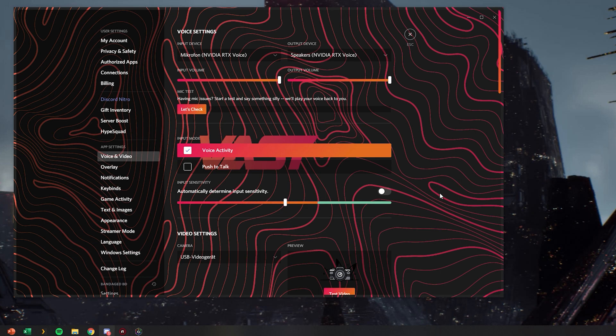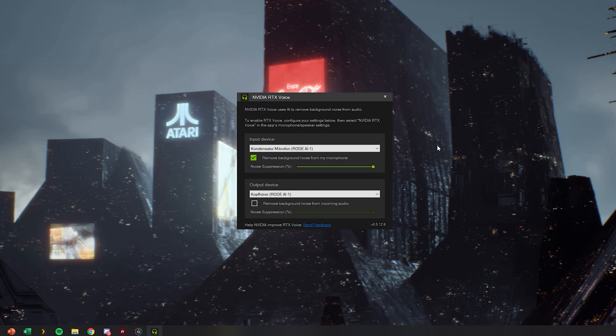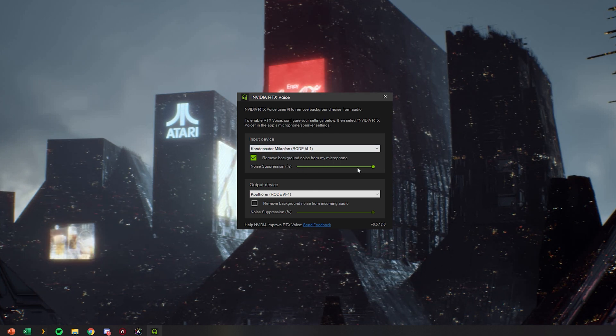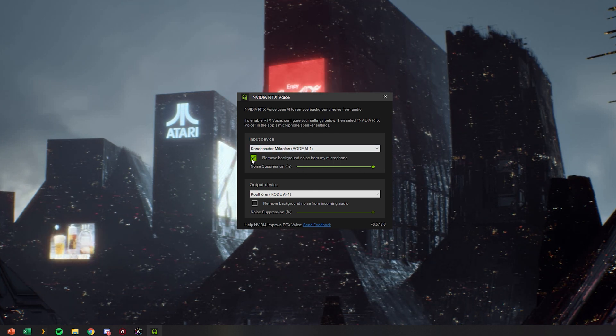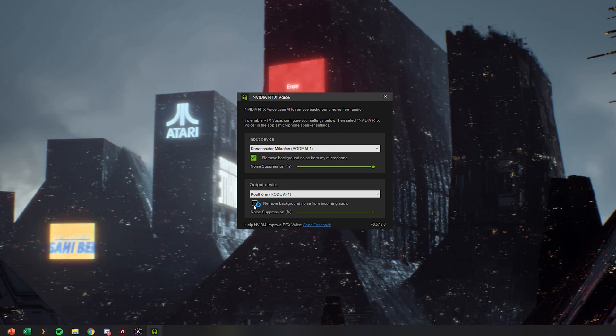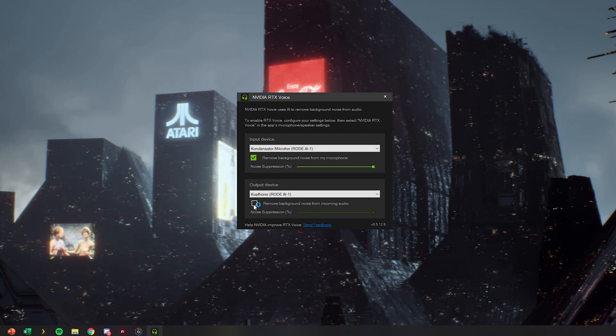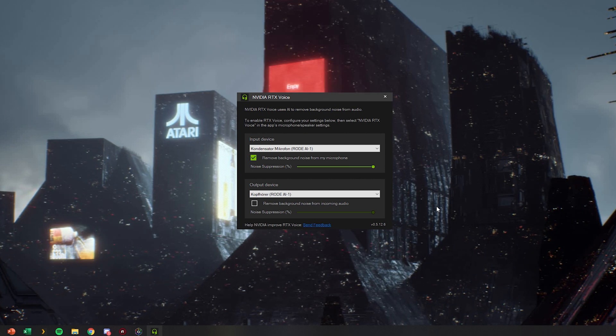If it doesn't sound good you can always toggle how much percent of your voice is actually removed with using noise suppression. You can also toggle it off using the check mark and you can also toggle it on or off for your output device for the reasons previously mentioned.